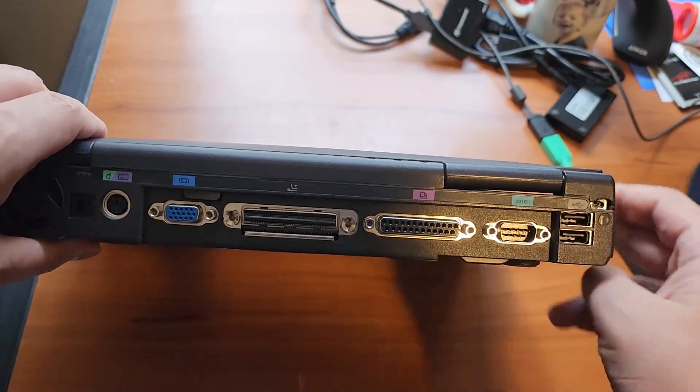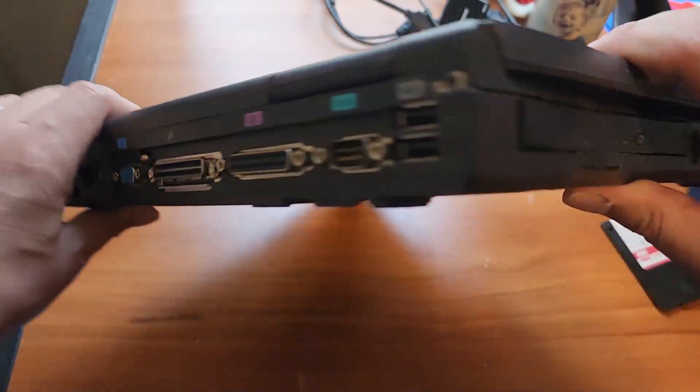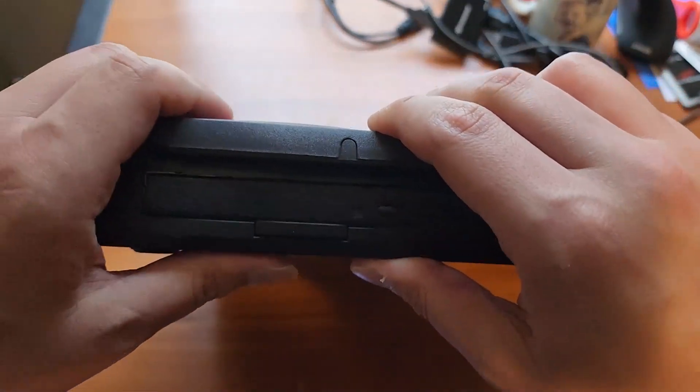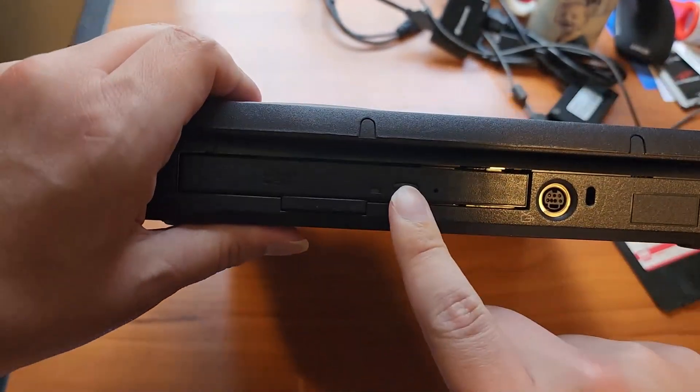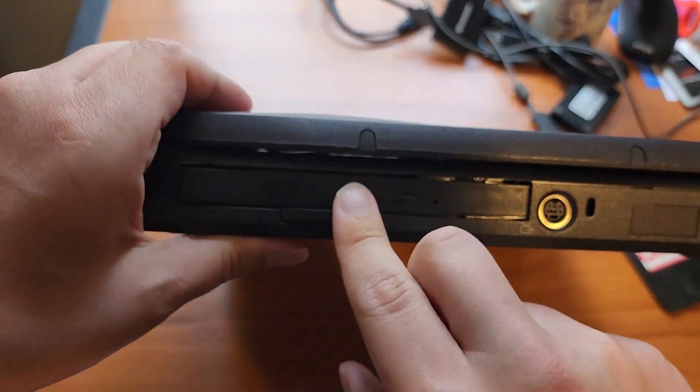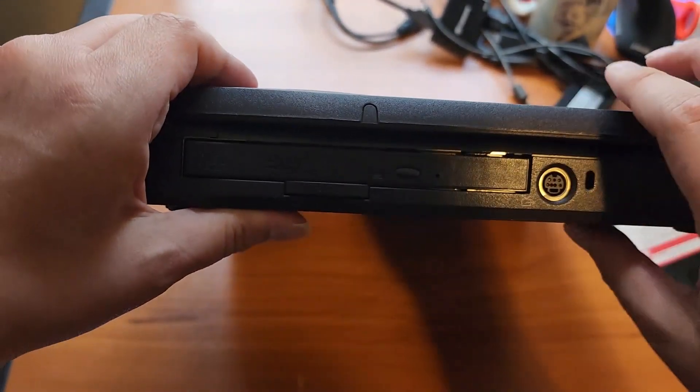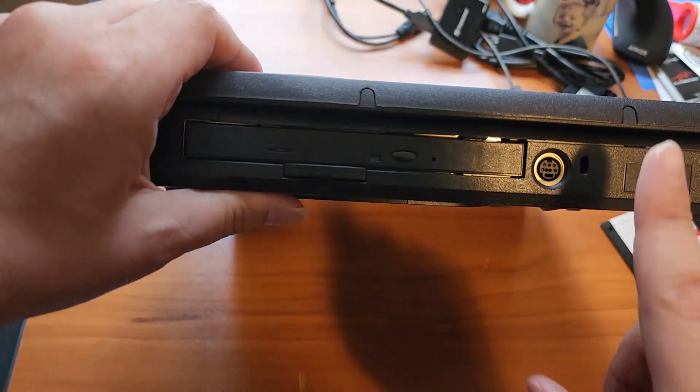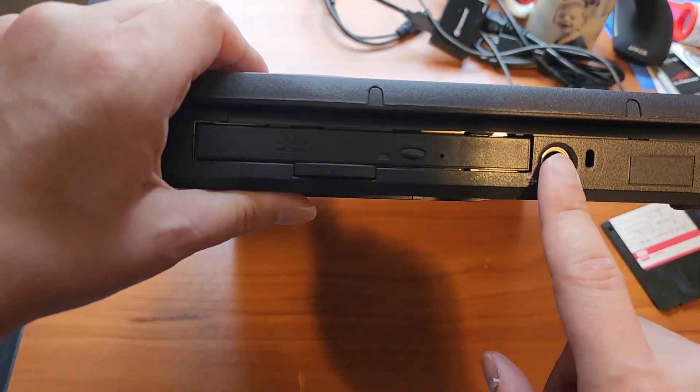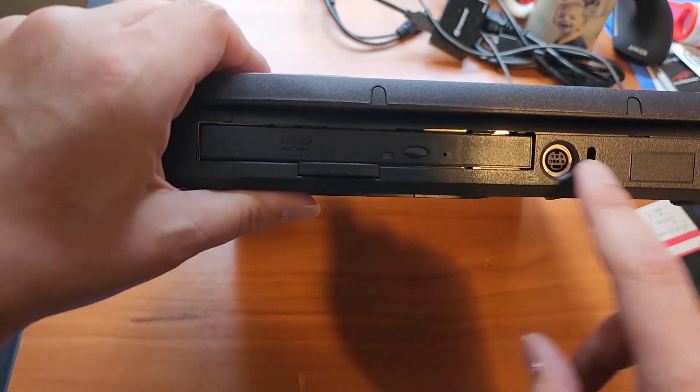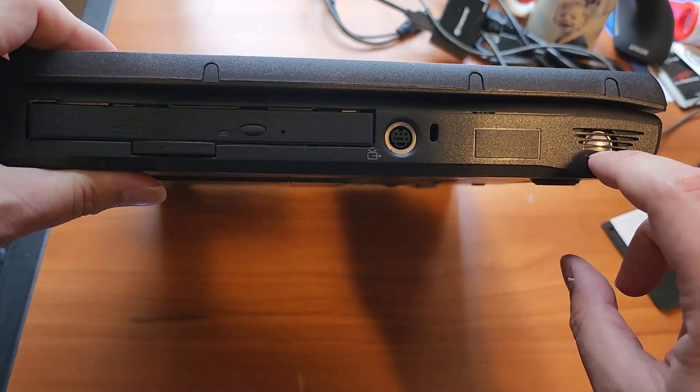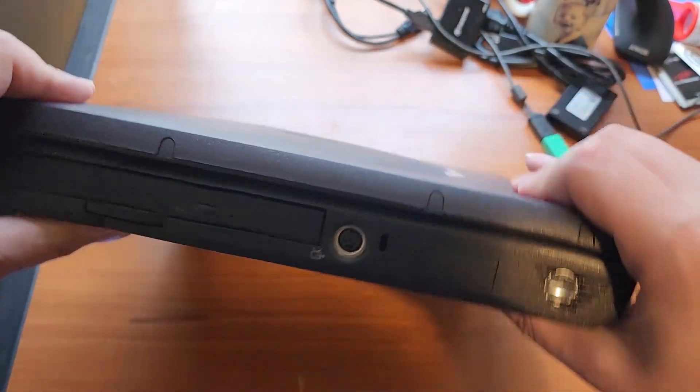And coming on the other side we have a DVD-ROM CD-RW drive, S-video out. Another speaker, I don't know if that's the blown one or not.